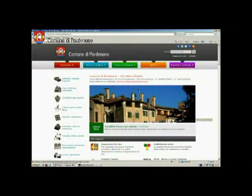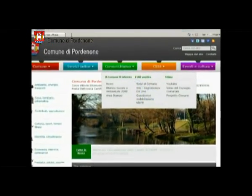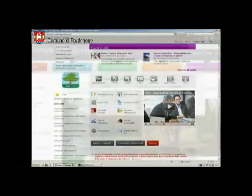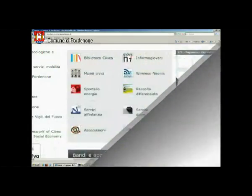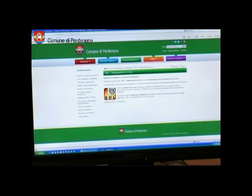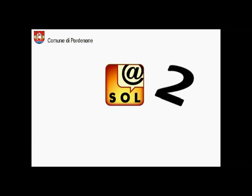Per farlo puoi utilizzare il menu principale alla voce Comunichiamo oppure l'icona Sol presente in diverse pagine del sito. Vuoi fare prima? Digita direttamente comune.pordenone.it/segnala.